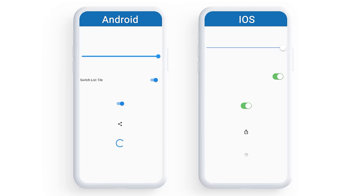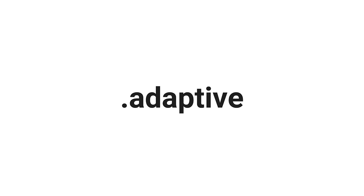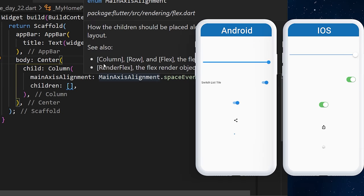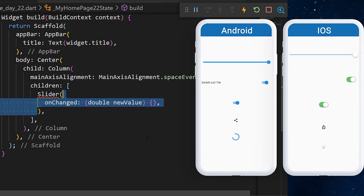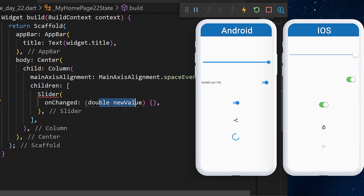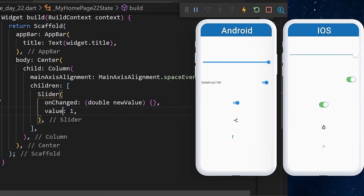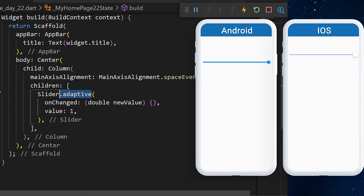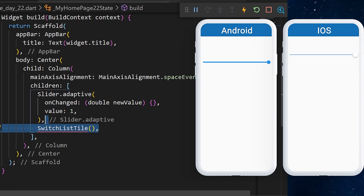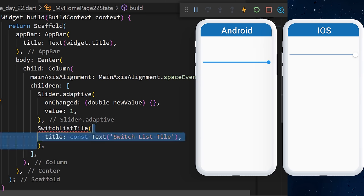Adaptive widgets will target the platform and give you a different visual depending on whether you are on Android or iOS. We start by adding a Slider widget with an onChanged callback and a value of 1. You can add .adaptive after the Slider to target the specific platform.